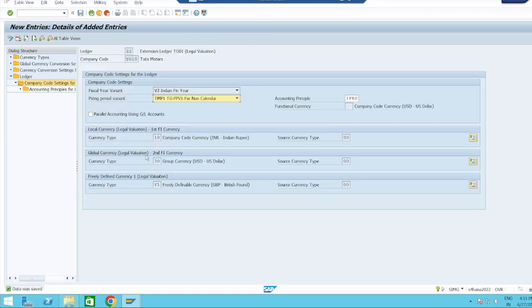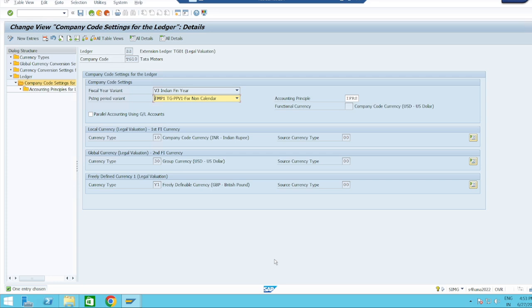Data was saved. This is about the configuration of extension ledger. If you find interest in this video, please subscribe to my channel and also like and share with others. Thanks for watching. Have a nice day.